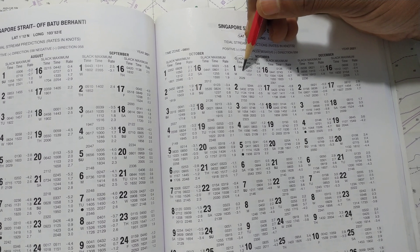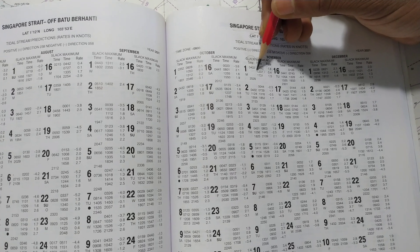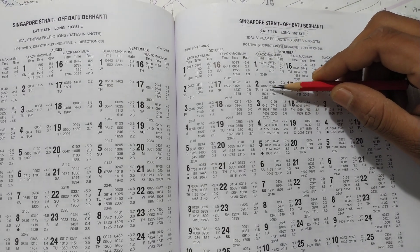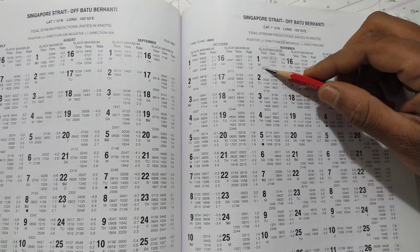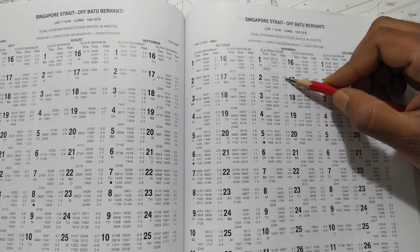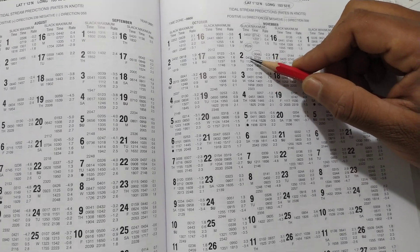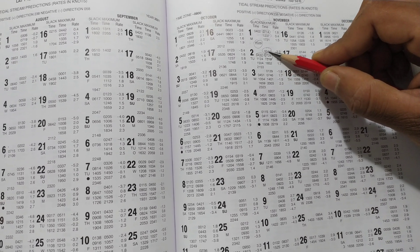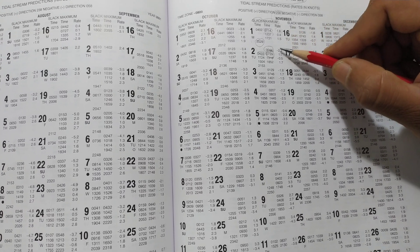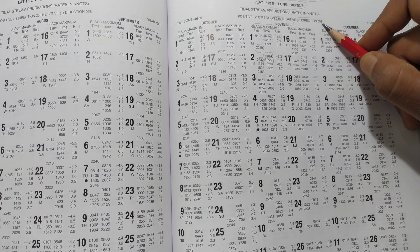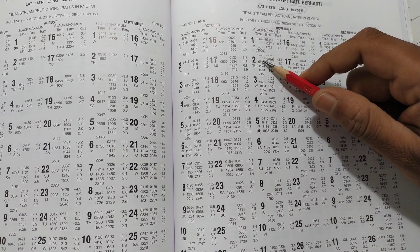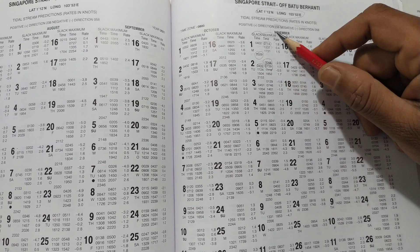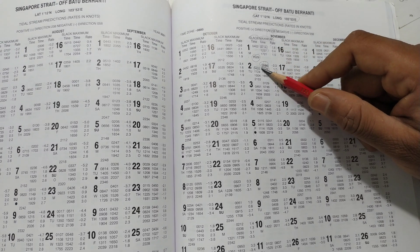I'll give you an example. See, 2029 was the slack time. Then 0004, the rate goes to minus 2.3. Then it goes to 0432, again a slack. Then 0729 it goes to 1.7. That means it is going from minus 2.3 knots at 058 direction to 0 at slack, then 1.7 in 238 direction at 0729.